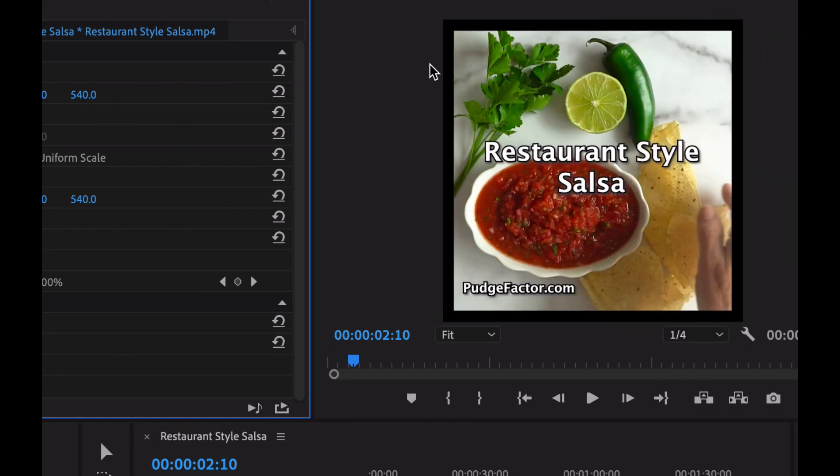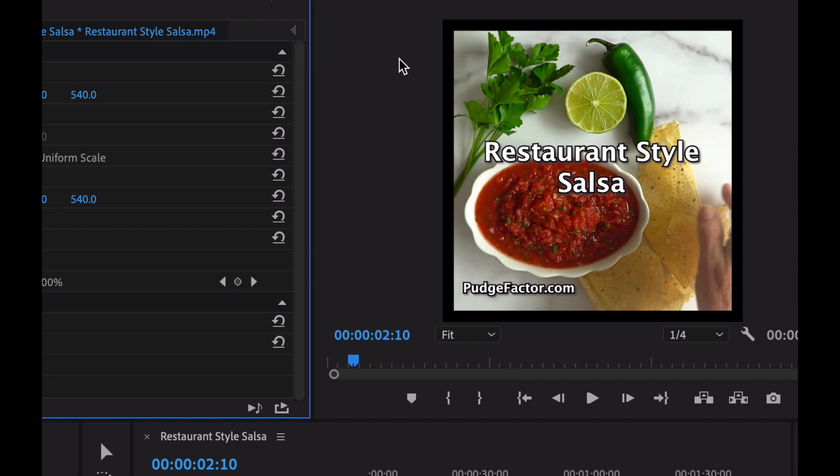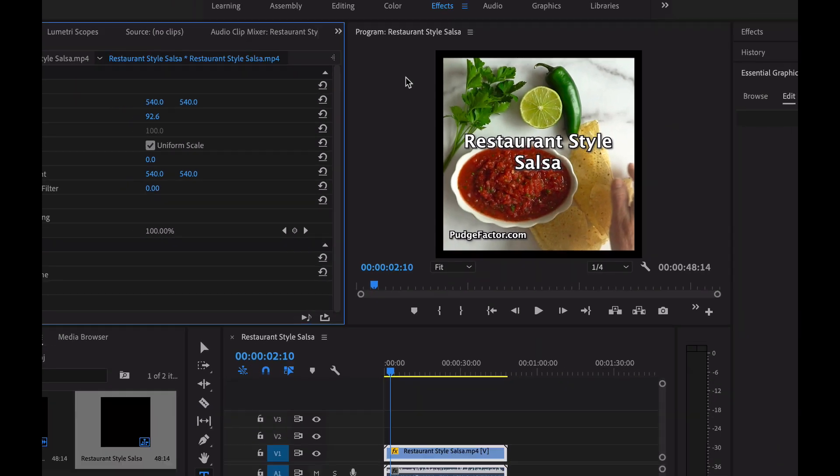And you may notice that when I did that, the actual video shrunk a little bit, and it now has a black border around it. That black border is no problem at all because I'm going to get rid of it in just a minute.